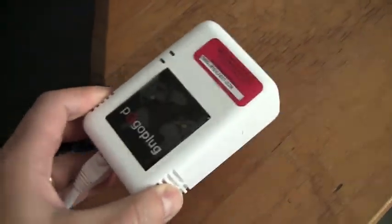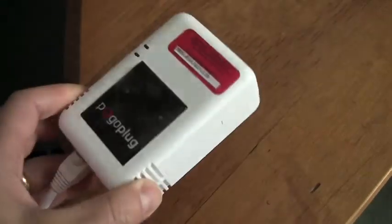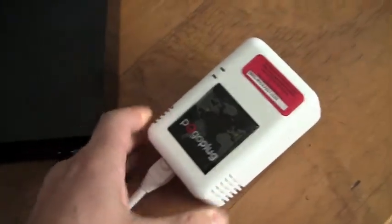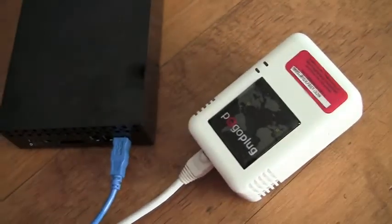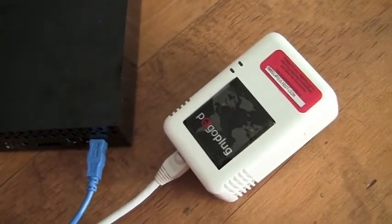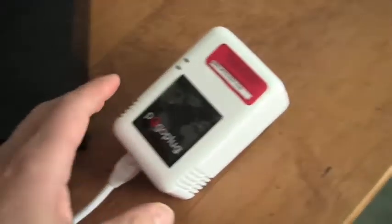It looks like a big fat wall adapter or power adapter but in fact it's a way of sharing a USB drive or several USB drives on the internet with zero configuration.